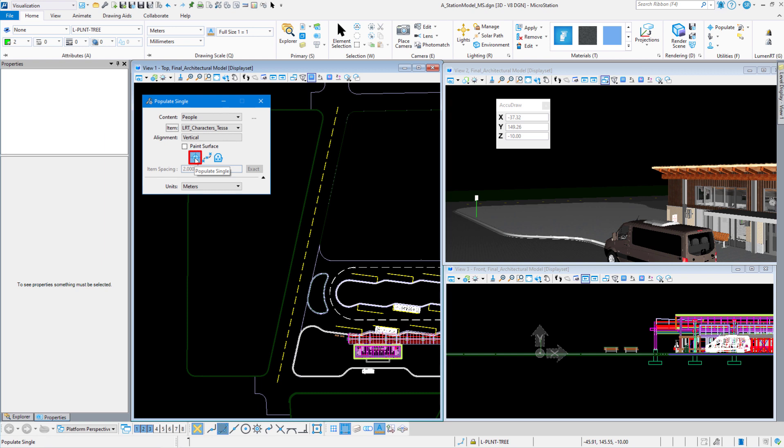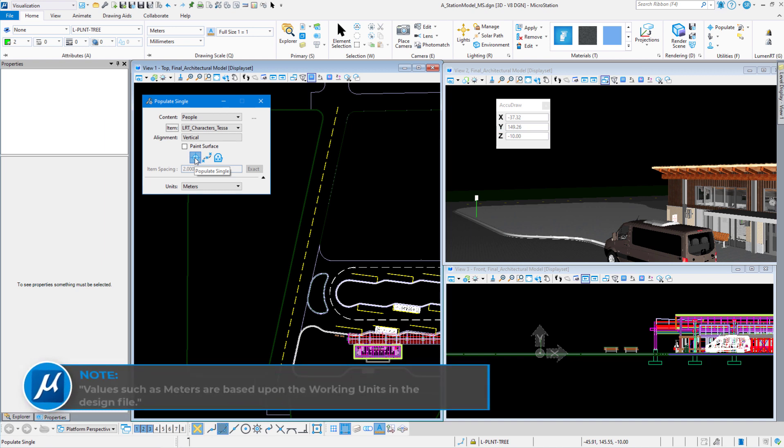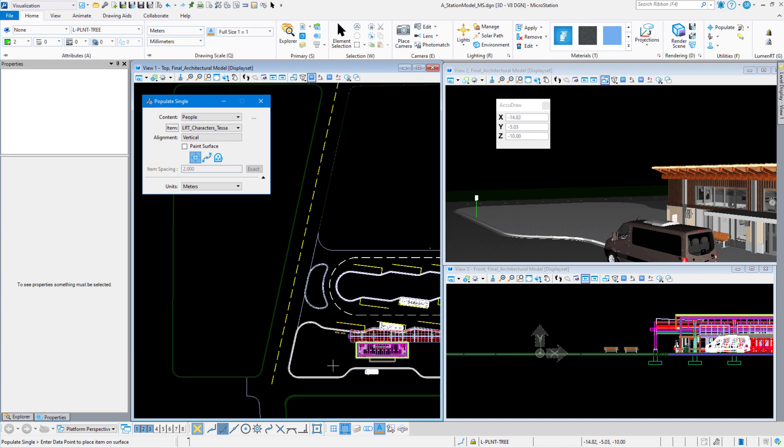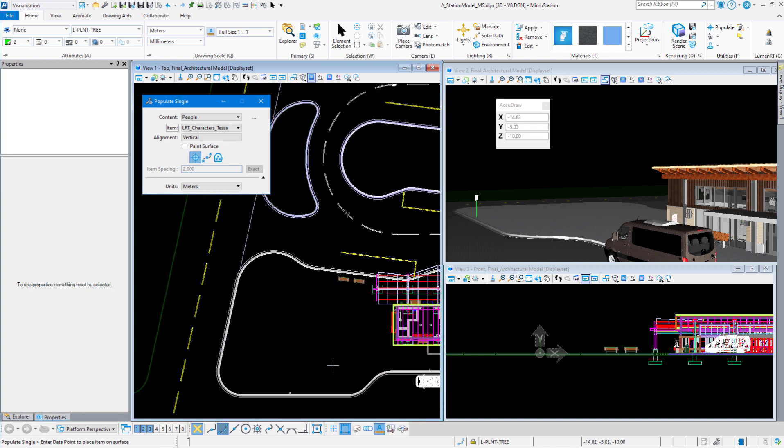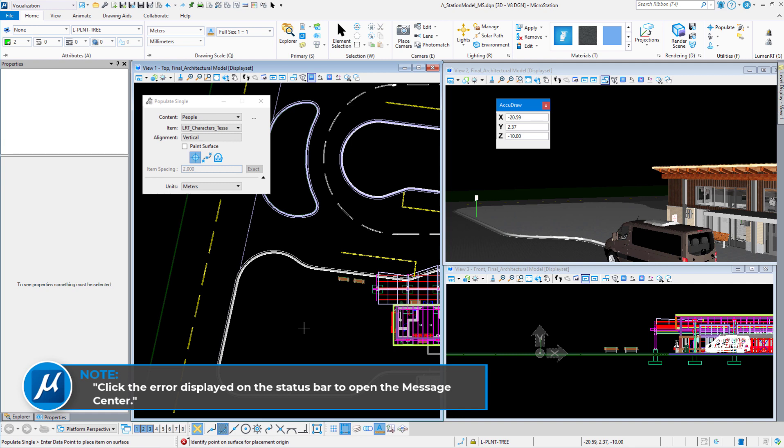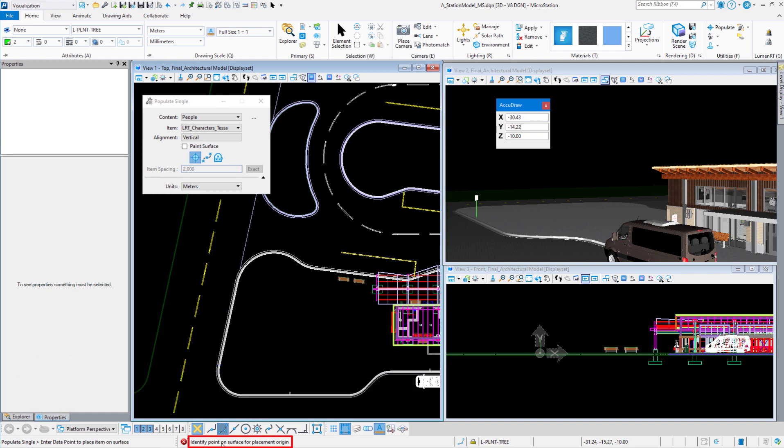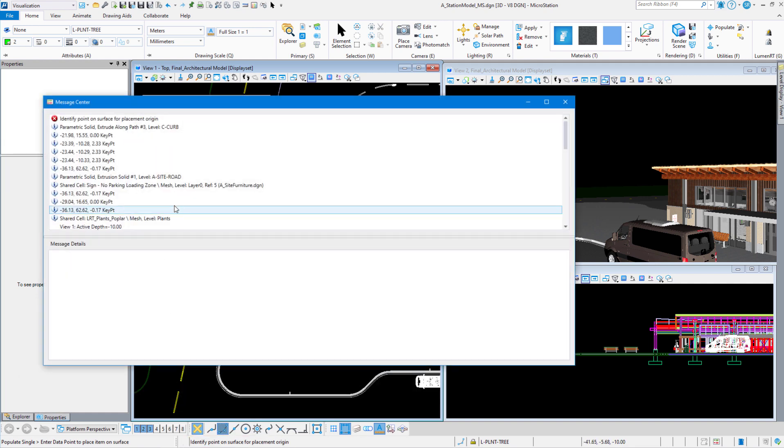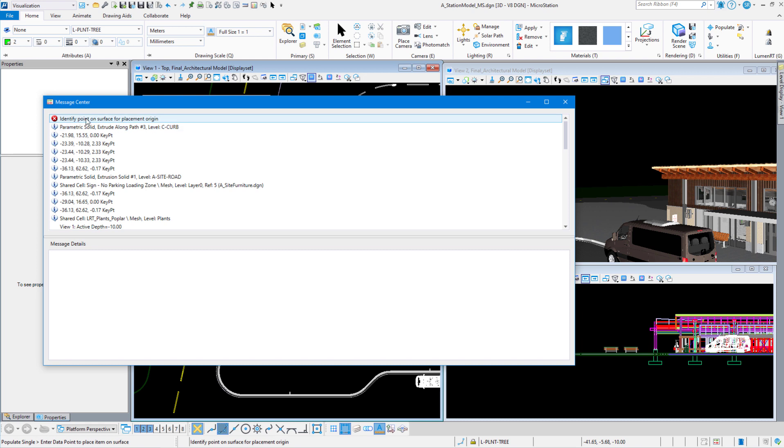Right now I believe my Z is set at a negative 10. We're in meters here, so it's at a negative 10 meters. So I'm going to zoom in here and I'm going to enter a data point on top of this surface, and you can see the status bar kind of go to the right and then you hear that bling. I got an error on that, and you can see the error down here in the message center. Let's just bring up the message center so we can read that. It says identify point on surface for placement origin. What's happening here is since my active Z is set at negative 10, it's below that slab. That slab is at zero.